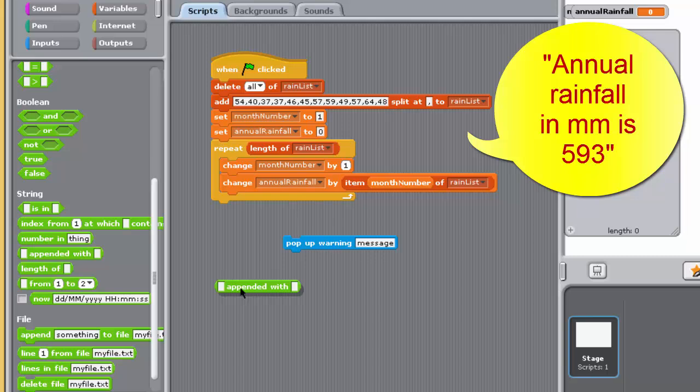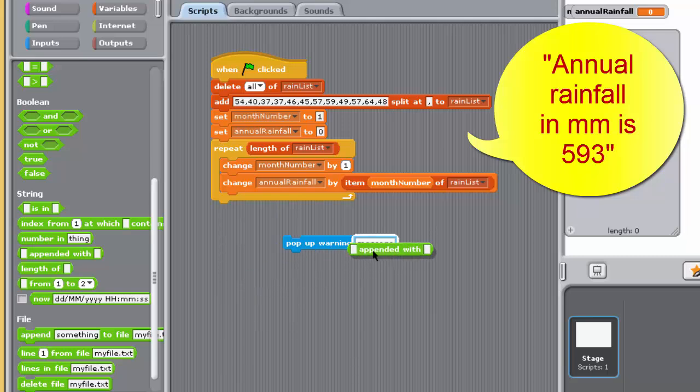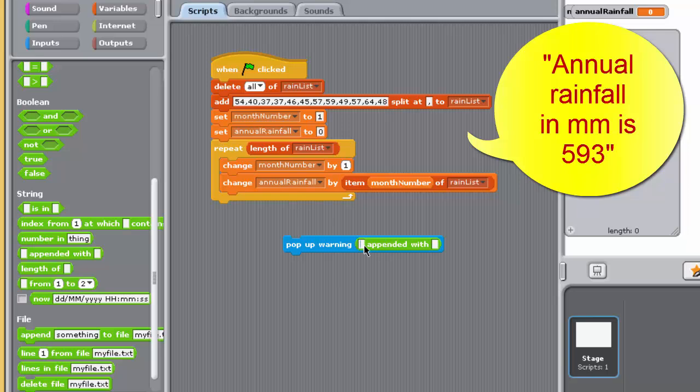Remember that annual rainfall's value will vary with different numbers in the list. For example, if annual rainfall's value is the number 593, then the message is formed by joining the string, annual rainfall in millimeters is, to the string 593.